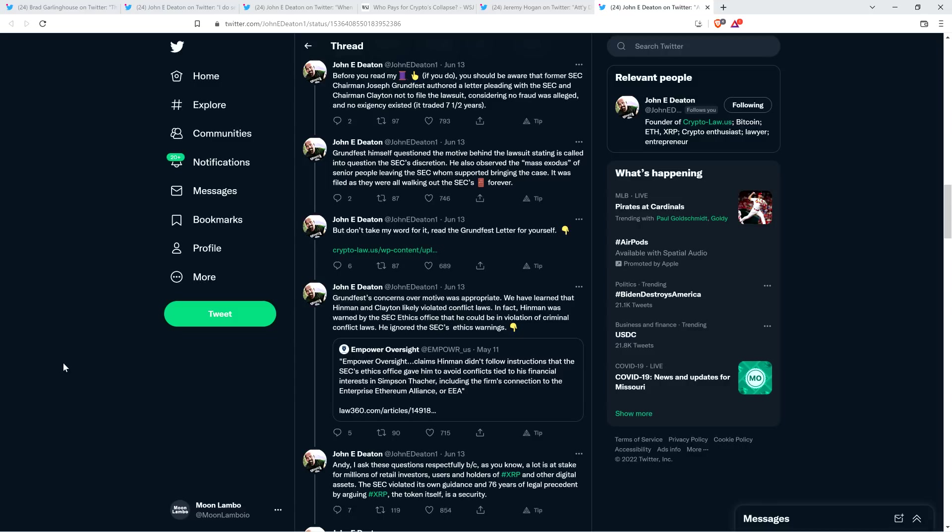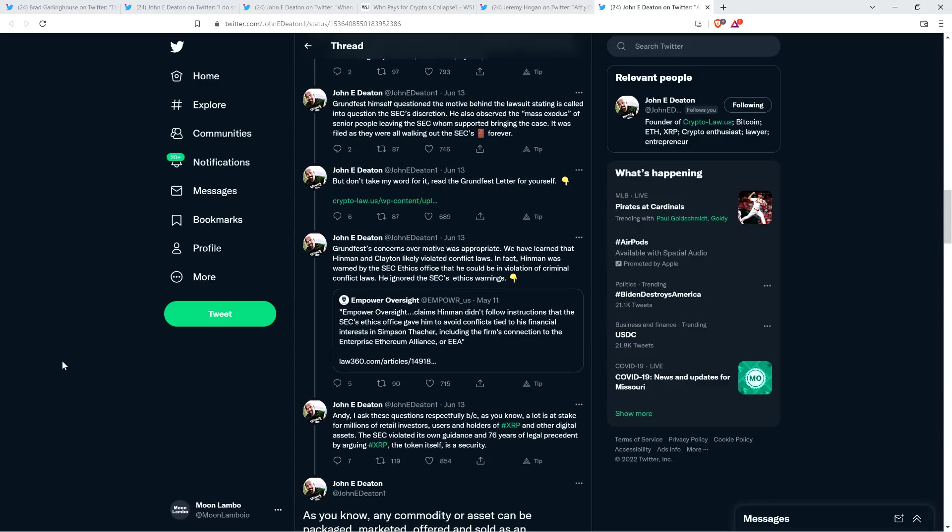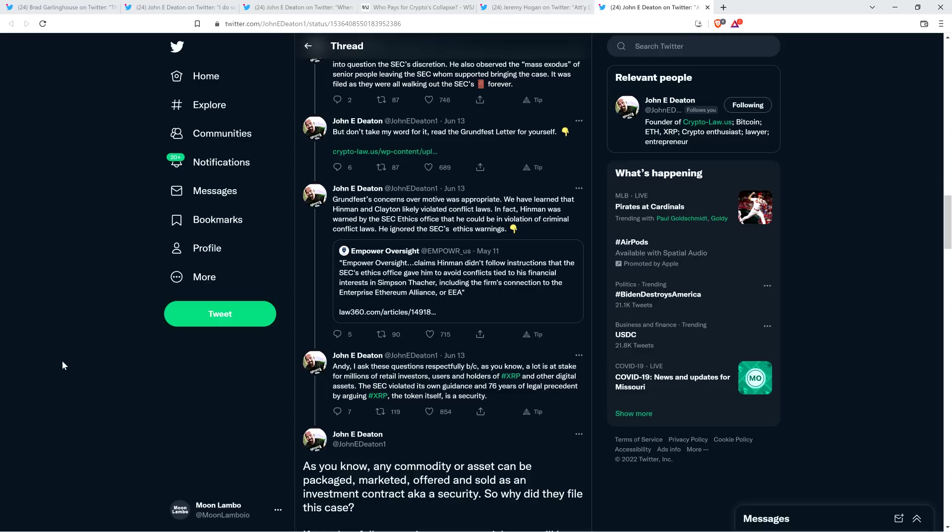'But don't take my word for it. Read the Grundfest letter for yourself.' And then he links to it. 'Grundfest's concerns over motive was appropriate. We have learned that Hinman and Clayton likely violated conflict laws. In fact, Hinman was warned by the SEC ethics office that he could be in violation of criminal conflict laws. He ignored the SEC's ethics warnings.'